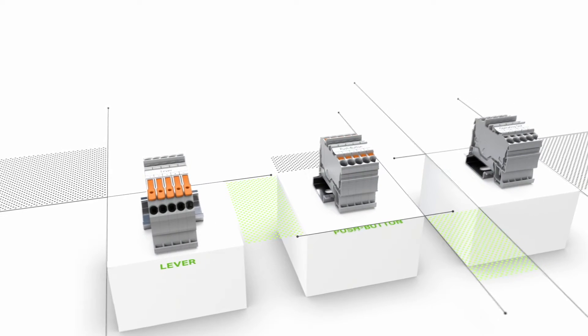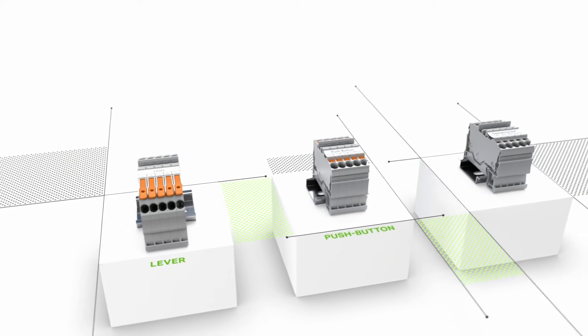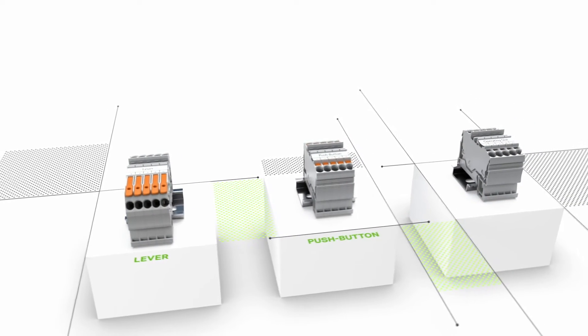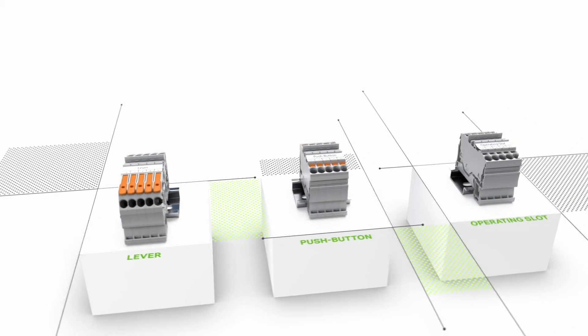The WAGO Top Job S Rail Mount Terminal Blocks with levers, push buttons, and operating slot.